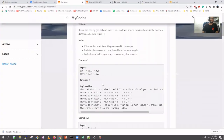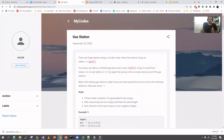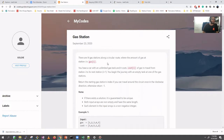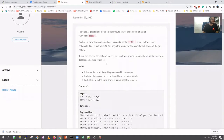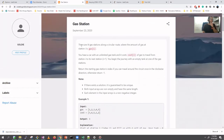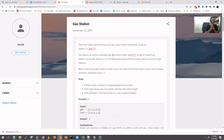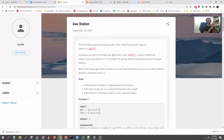Hello everyone, we are back with another video. This time we are dealing with the Gas Station problem — not human gas. There are around N gas stations along a circular route, where the amount of gas at station I is gas[I], and the car has unlimited capacity. The cost of traveling from one station to the next is cost[I].